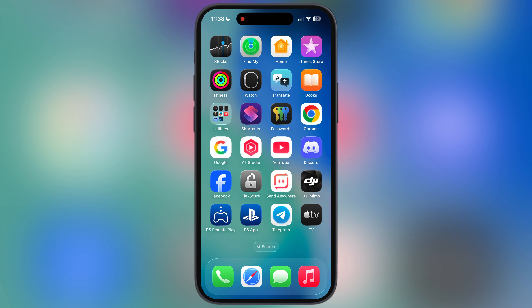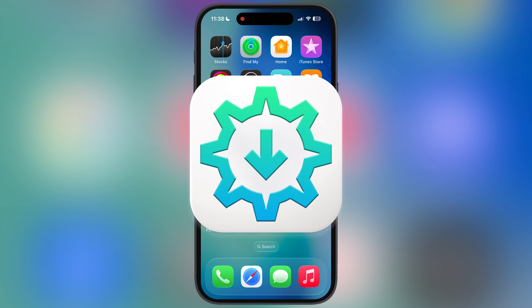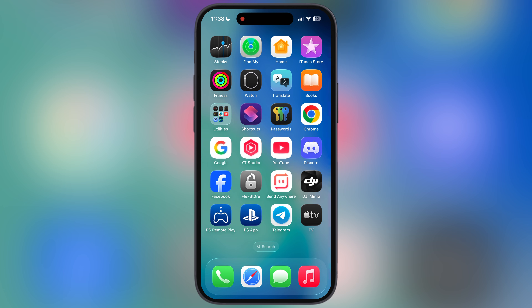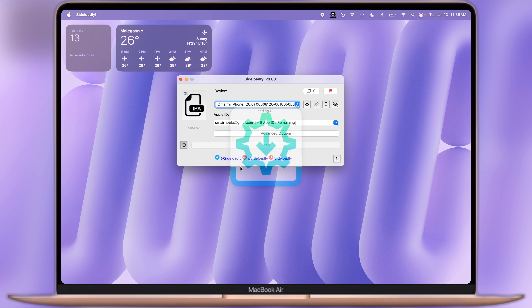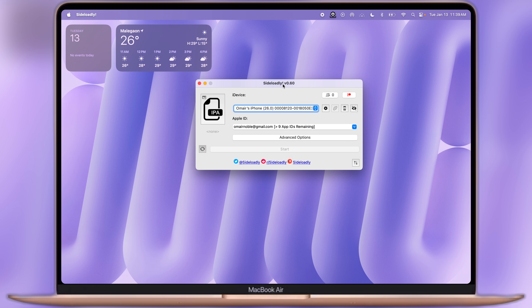If you want to sideload the Delta IPA file for free, then Sideloadly is the only solution. For this we need a Windows PC or a MacBook. Simply download the Delta Executor IPA file on your system, then open the Sideloadly app. If you do not know how to get Sideloadly, then watch our video from the description.